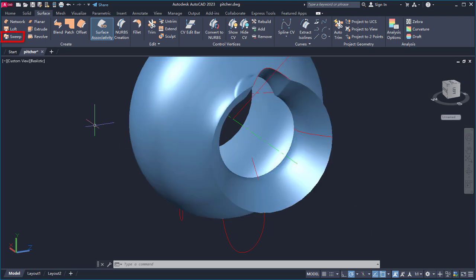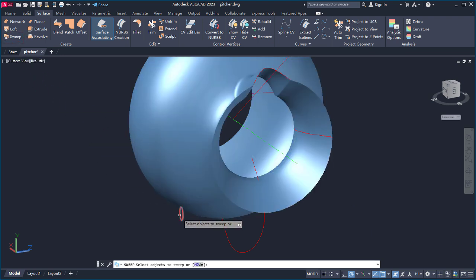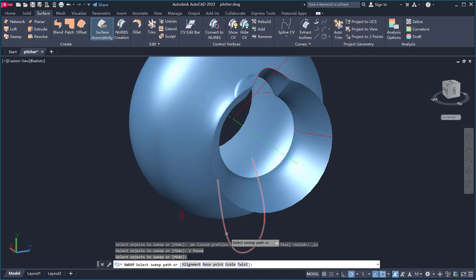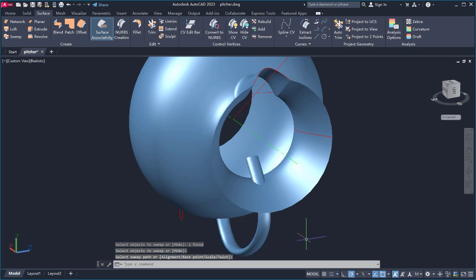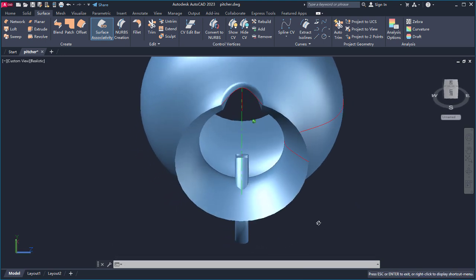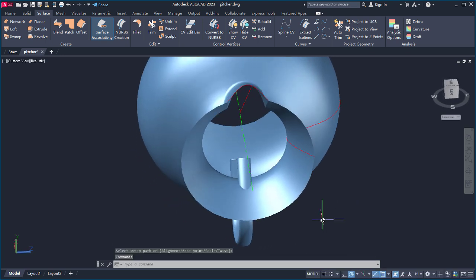Next I'll use Sweep to create the handle of the pitcher. First I'll select this object for the profile of the handle and press Enter, then the path I want the profile to follow. With the handle created, our pitcher is really starting to take shape.